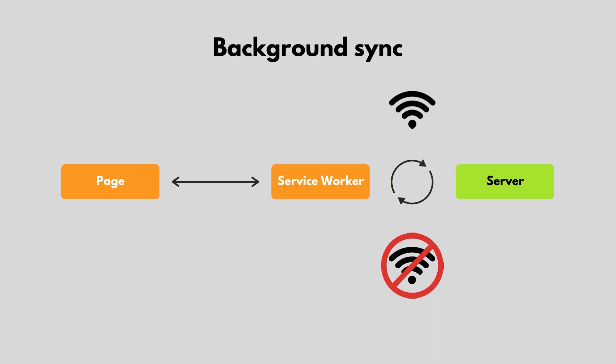The workflow for Background Sync is fairly similar to offline access. When the user makes a request, the Service Worker will then check if the user has Internet access. If they do, the request will be sent as normal to the server. If not, the Service Worker will wait until the Internet is back, and then send the request, even if the user has navigated away from the original page.